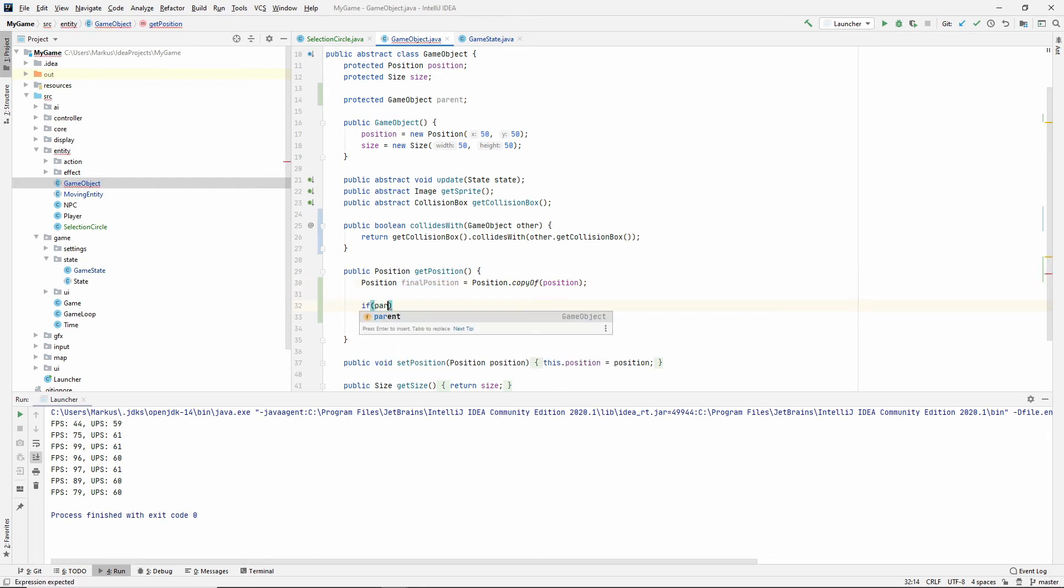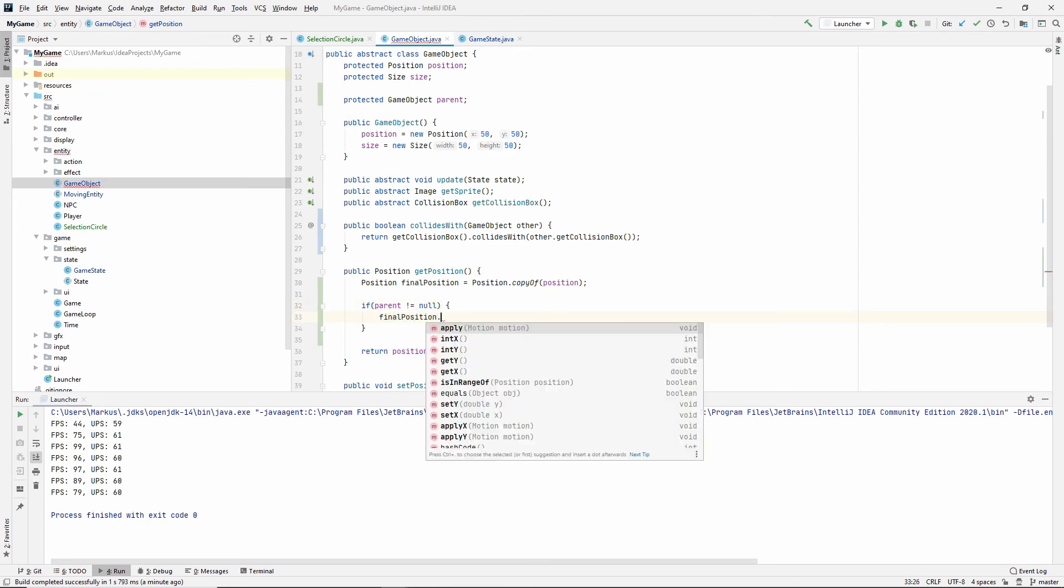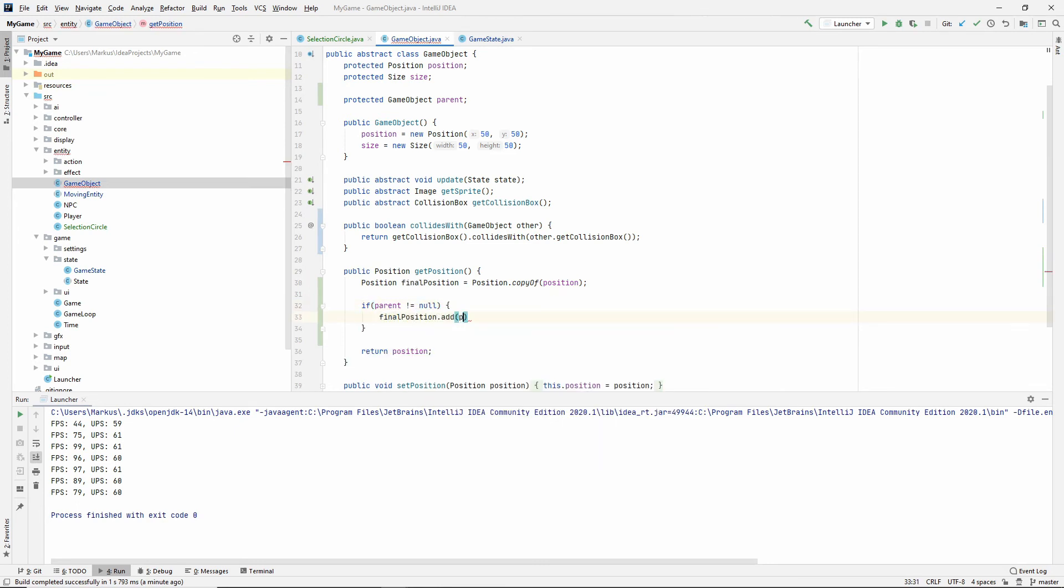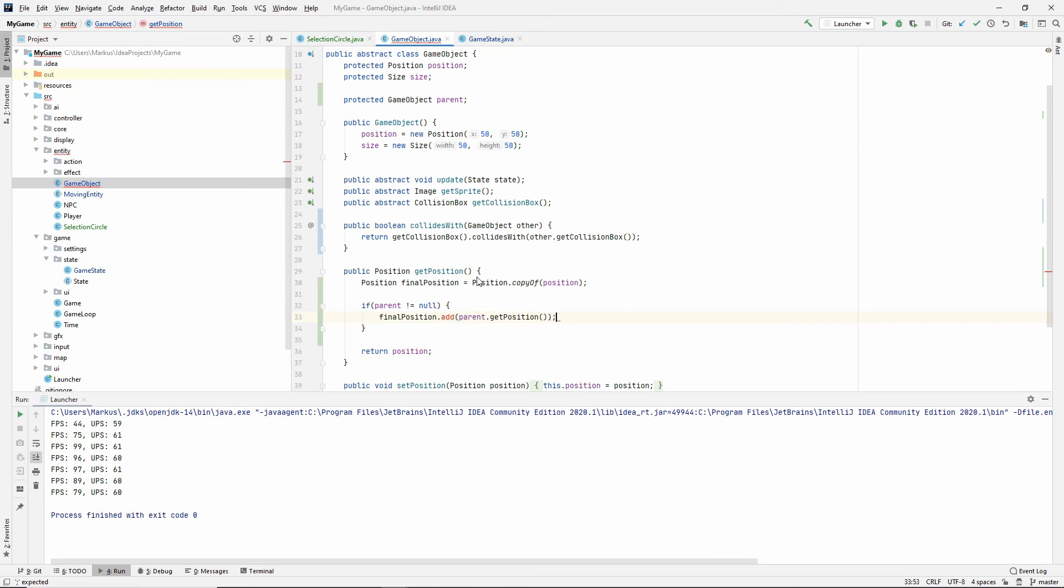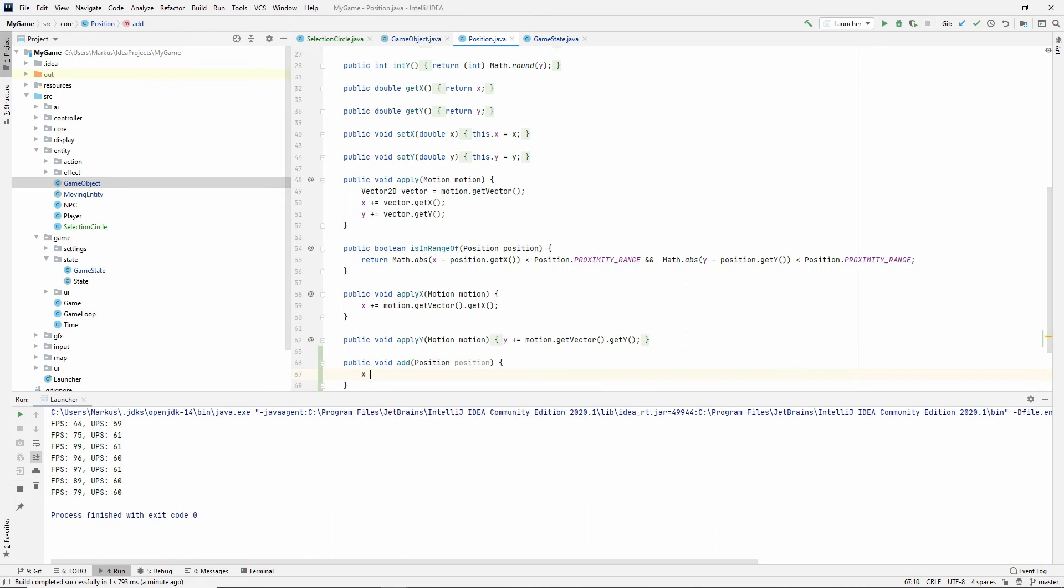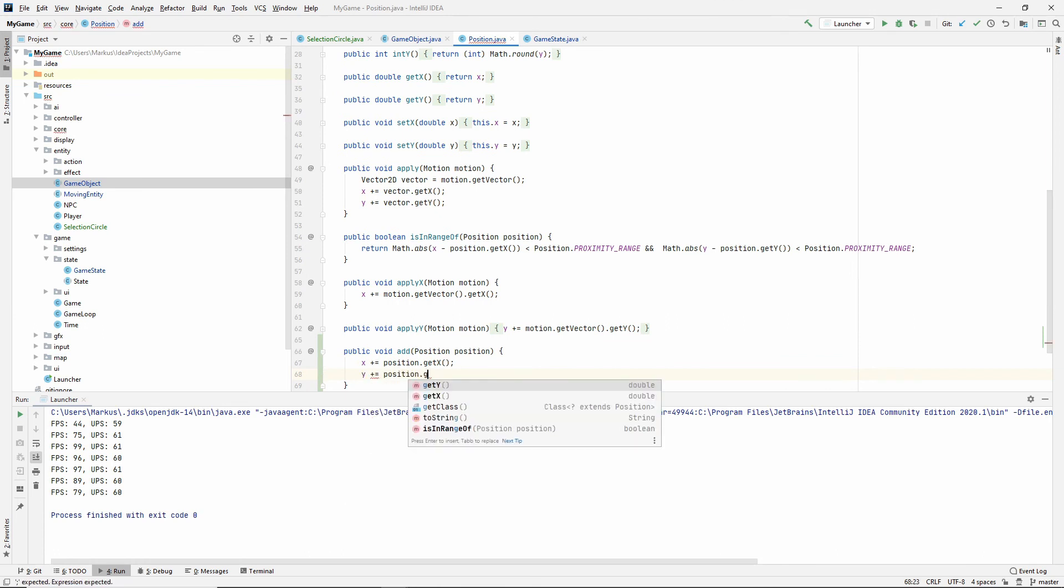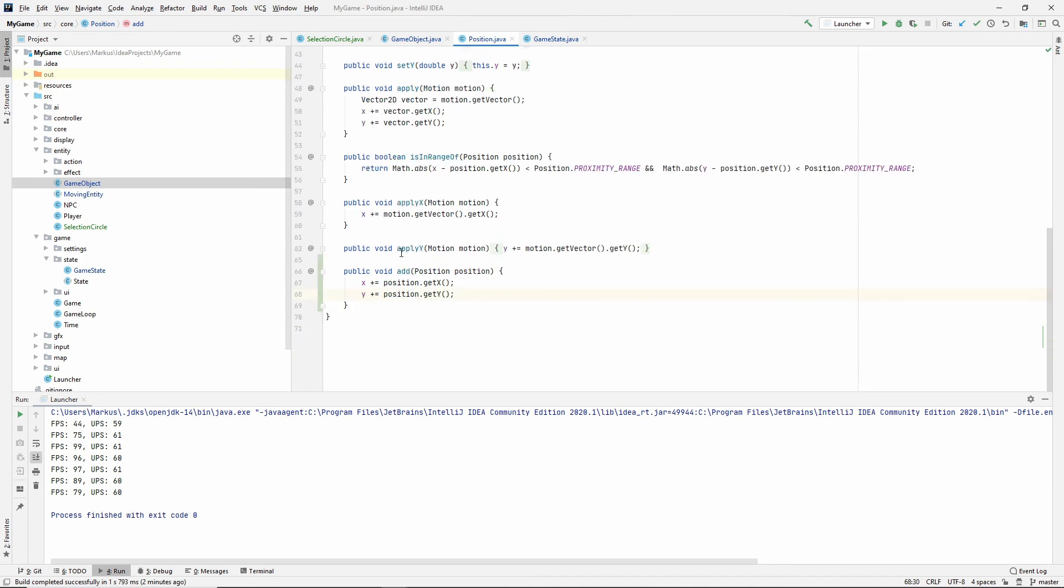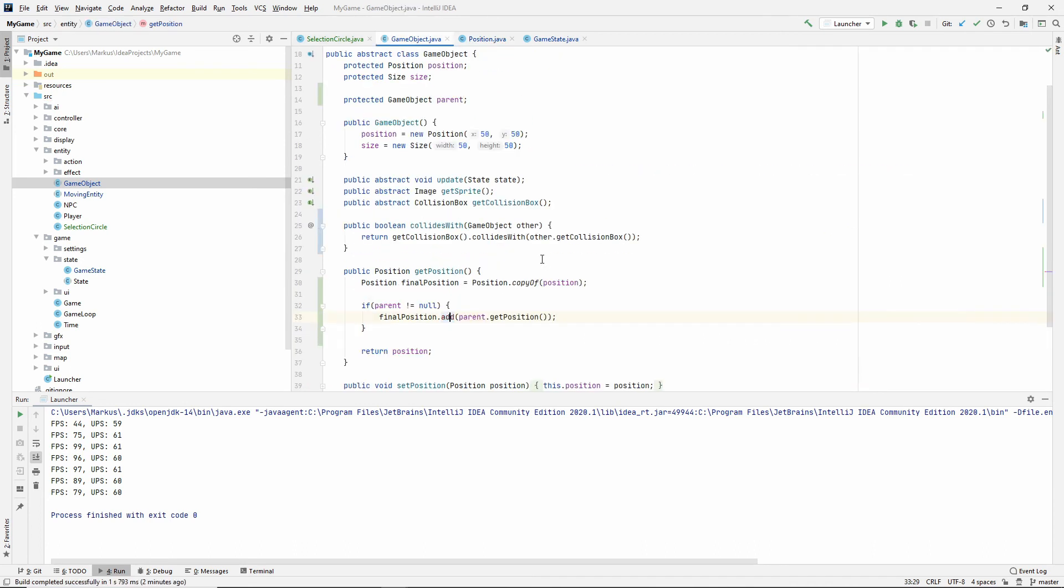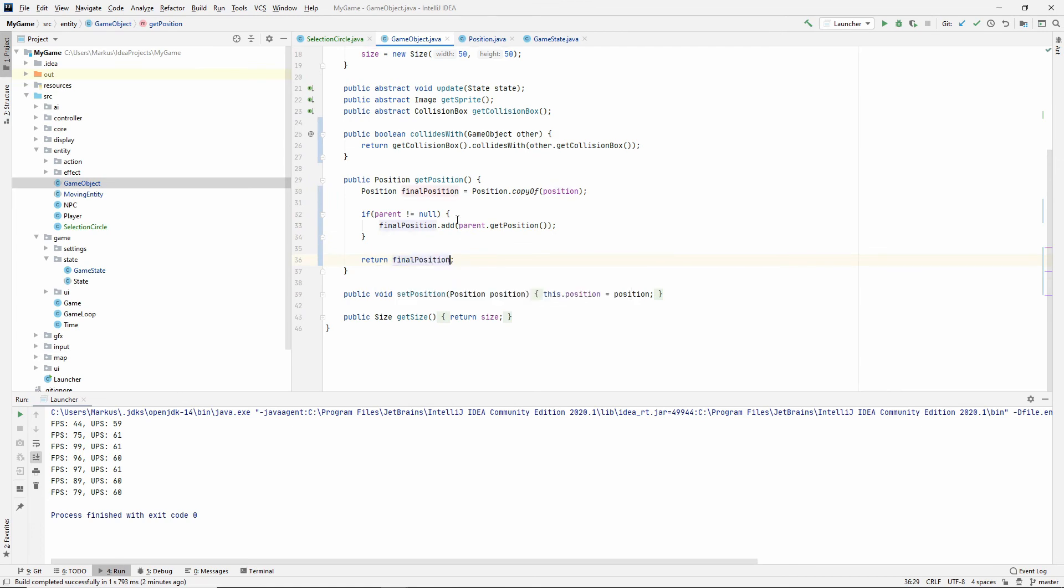If we have a parent, parent isn't null, then we want to do finalPosition.add(parent.getPosition()). So we don't have this add method. Let's generate this add method. And this will, of course, just be x plus equals position.getX(), and y plus equals position.getY(). I think that's it. And then we need to return the finalPosition.